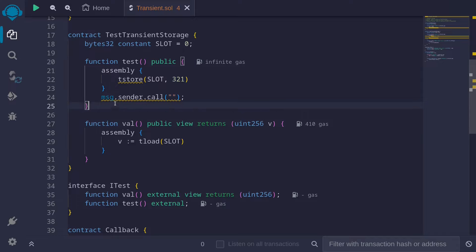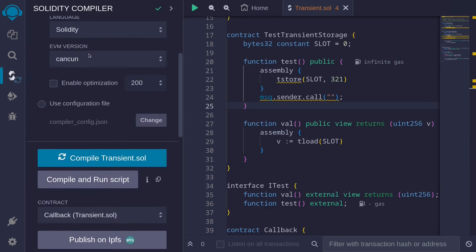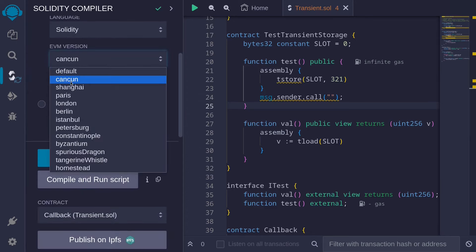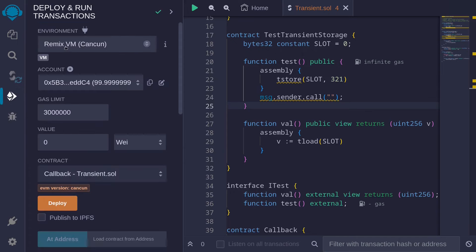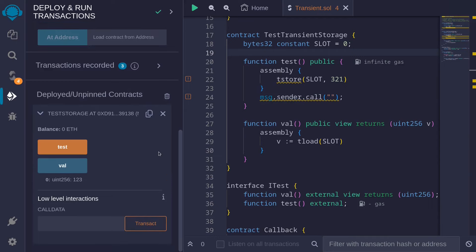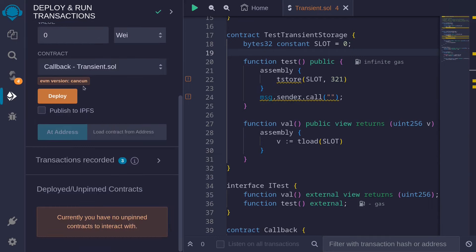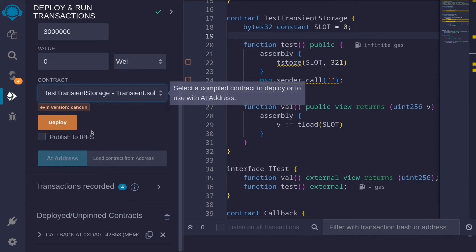To show you this, first I'm going to compile the contract. Make sure to click on EVM version Cancun inside Remix — click on Advanced Configuration and under EVM version select Cancun. Also under Deployment, make sure that you click on Remix VM Cancun. Let's try a demo for test transient storage. I'll hit Control+S to compile the contract, then clear out all the contracts, deploy the callback contract again, and deploy the test transient storage contract.